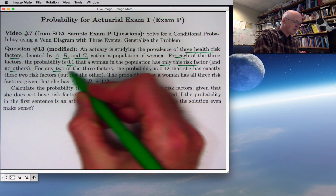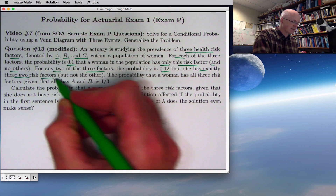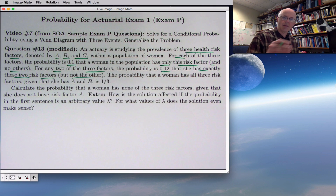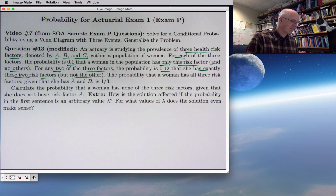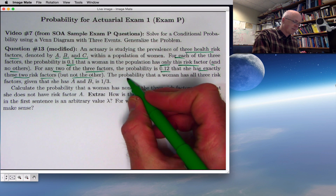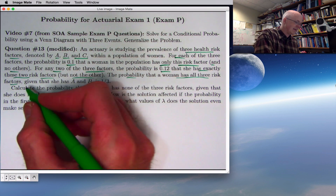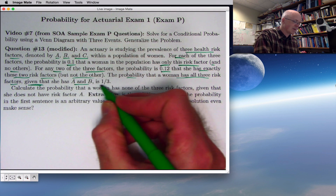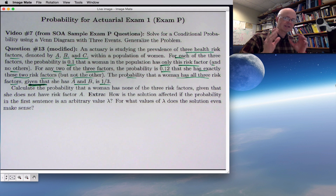Furthermore, for any two of the three factors, the probability is 0.12 that she has exactly those two risk factors but not the other — so A and B but not C, A and C but not B, or B and C but not A. Next, the probability that a woman has all three risk factors A and B and C, given that she has A and B, is one-third. The phrase "given that" is your big hint that this is a conditional probability.